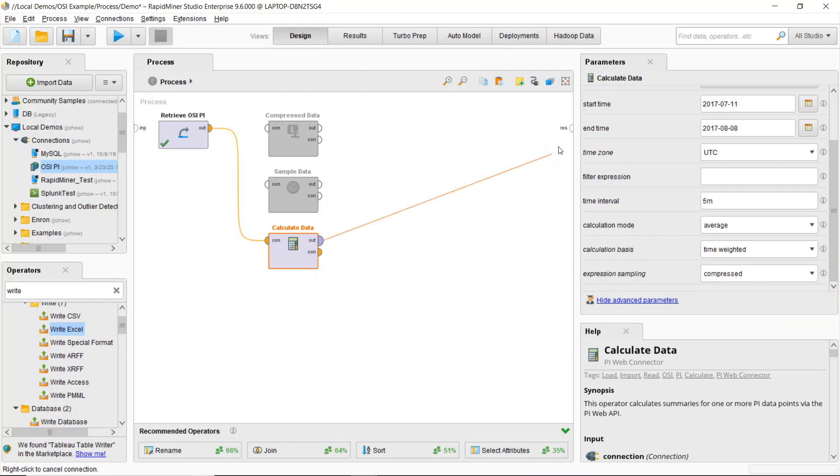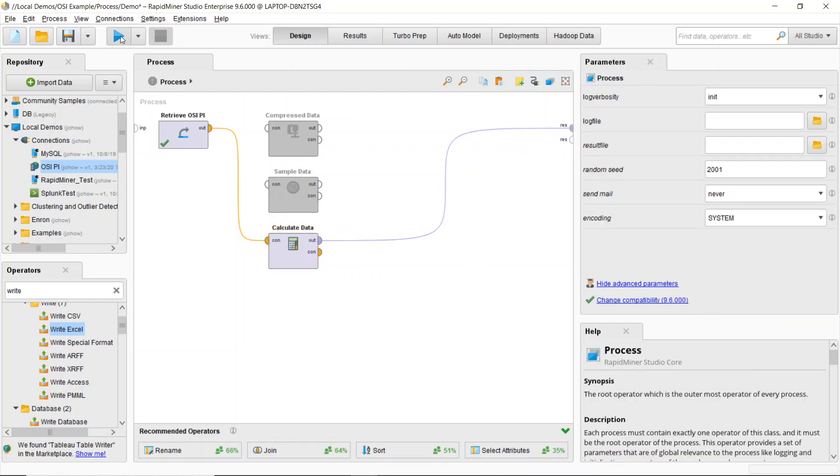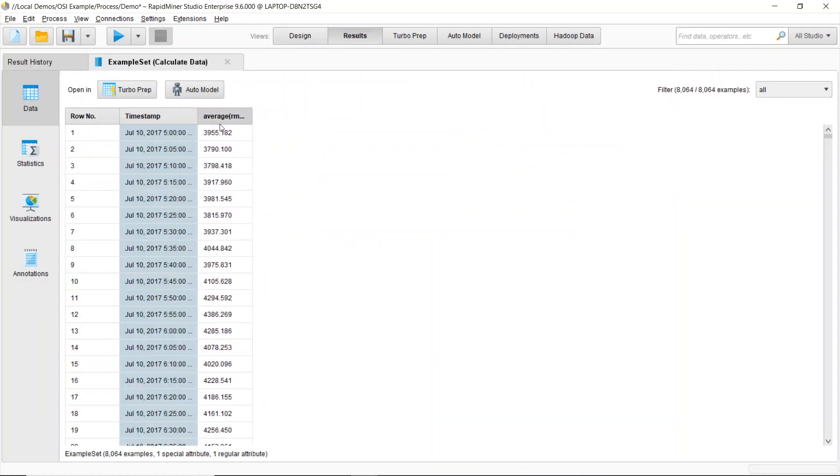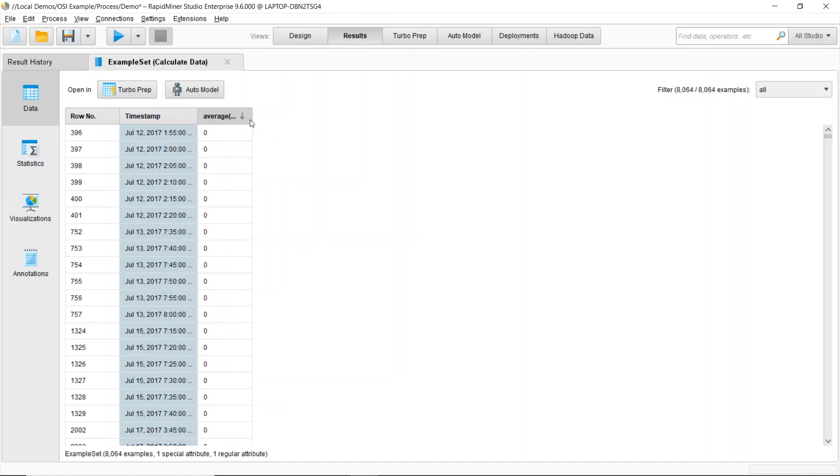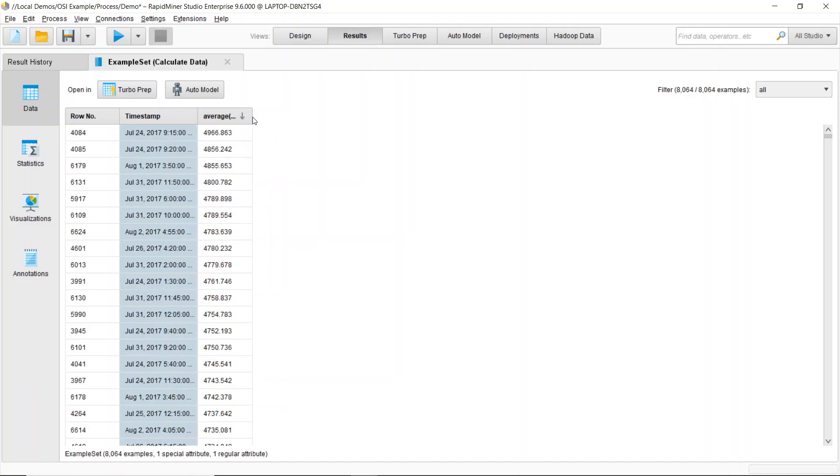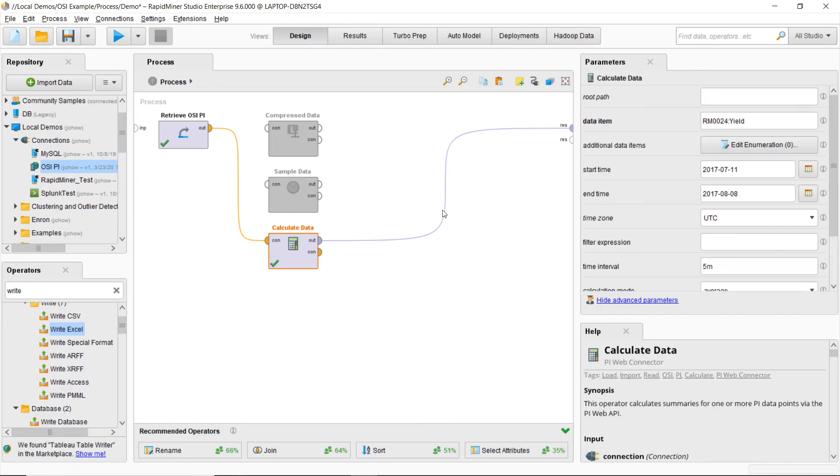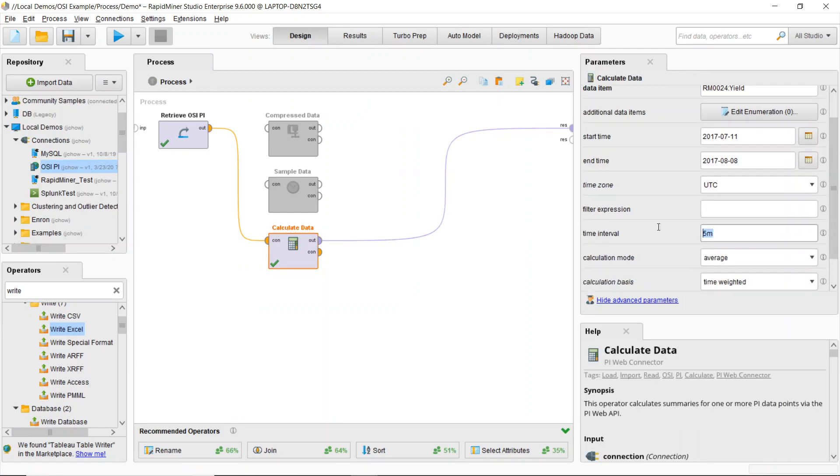So now all I need to do is output that value, and I can run this, and now I've got my average yield over a specified time. So in this case, I'm doing that five-minute time period. If I want to do longer, I can come in here, and I can say, okay, well, I want to look at this for every half hour.